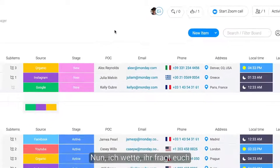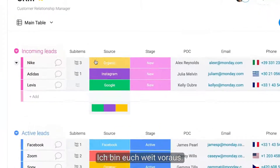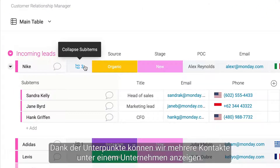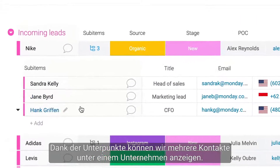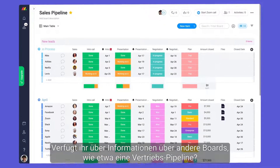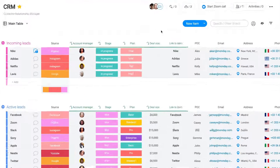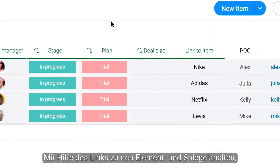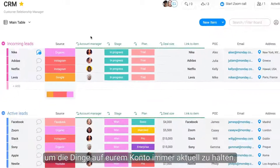Now, I bet you're asking yourself, but Dan, what if I have multiple contacts? Way ahead of you. Thanks to sub-items, we can display multiple contacts under one company. Have information on other boards like a sales pipeline? No problem. By using the link to item and mirror columns, you can display this info on your CRM board to keep things updated across your account.